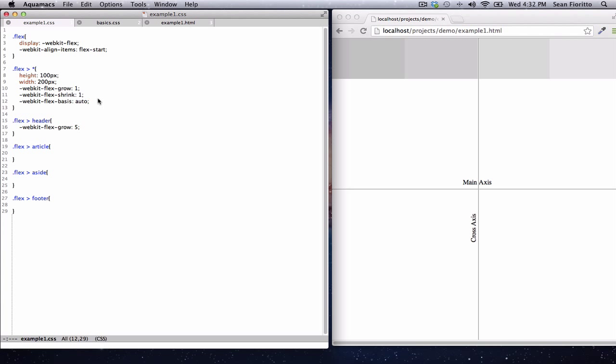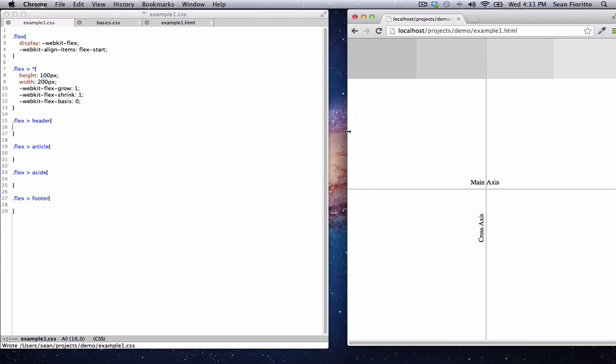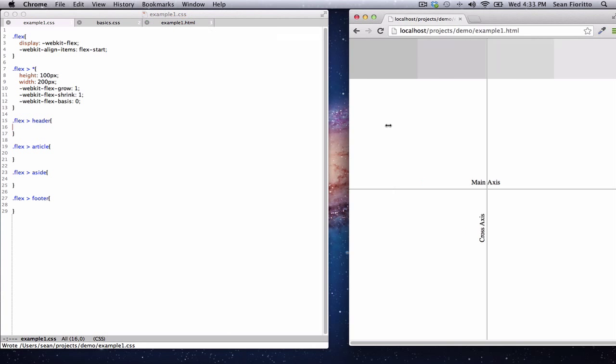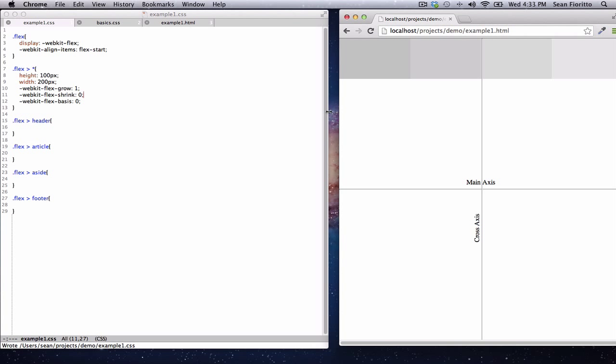Now let's look at the basis property, which is a little bit confusing. By default it's set to auto, but I think it's easier to understand when it's set to zero. When it's set to zero, it ignores the width and height that we've set on the items — it starts each item off as if it has no size at all. When the browser window loads, it figures out based on the ratios how big to make each item. Since grow is set to one on all items, it's always going to be even — no matter how big or small the window, each item is the same size.